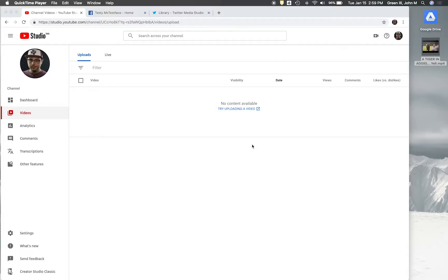Hello everyone, this is Michael Green and I am the manager of Emerging and Interactive Media here for Texas A&M. I'm here to show you the quickest and easiest way to get subtitle files for your videos. You can pay people to do this, but I have found that this is a quick and free way to do it. YouTube pretty much does 90% of the work for you, and I'm going to show you how to do it and what you can do once you have that subtitle file.